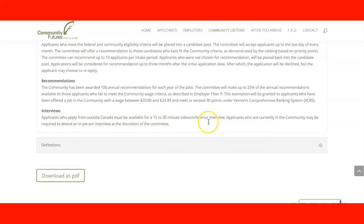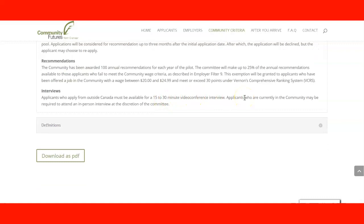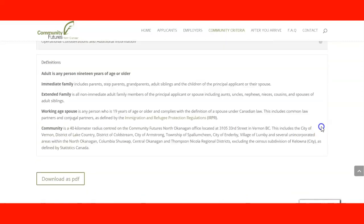For interviews: applicants applying from outside Canada must be available for a 15 to 30 minute video conference interview. Applicants currently in the community may be required to attend an in-person interview at the discretion of the committee. It is a good idea to get familiar with software like Zoom and Skype, though the committee will let you know which platform they will use.